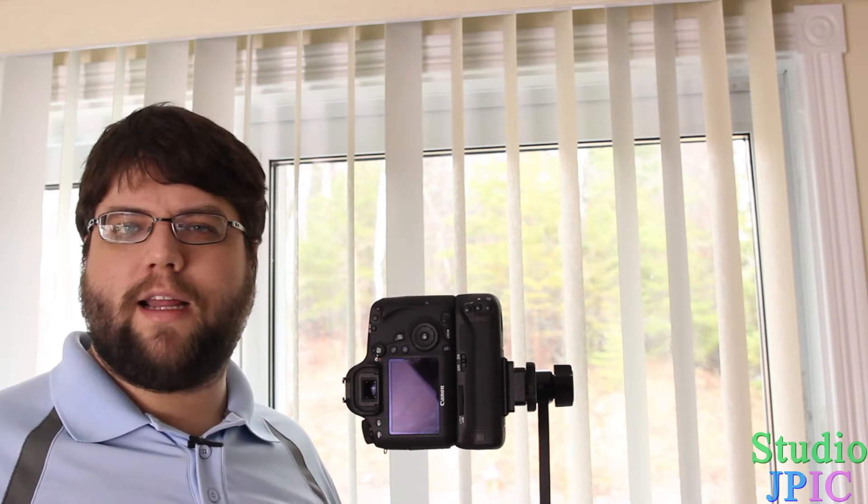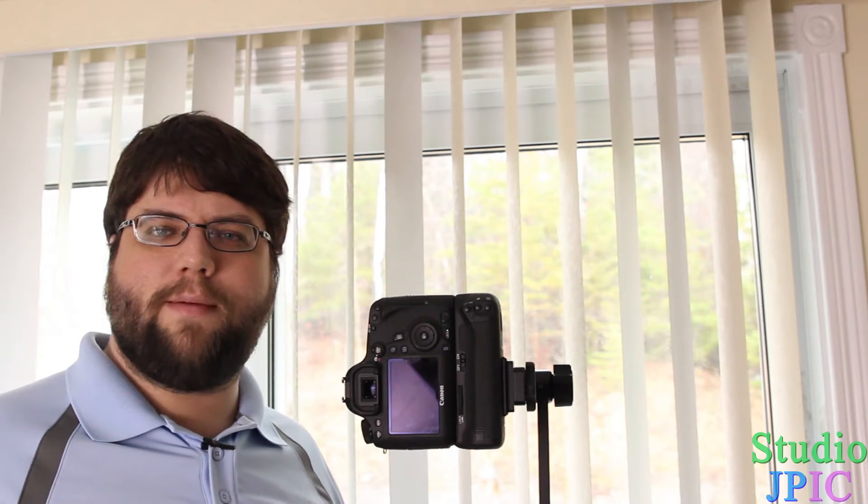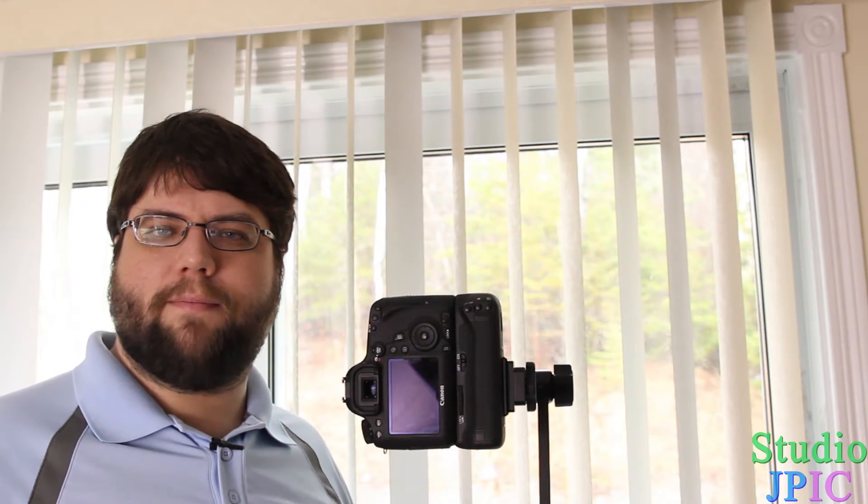This Nodal Ninja 4 panoramic head is really ideal for that. I'll do a further video to show how to set it up further and how to take photos with it. Getting rid of the parallax point is very important because it will allow your images to stitch together better and have less errors in them.